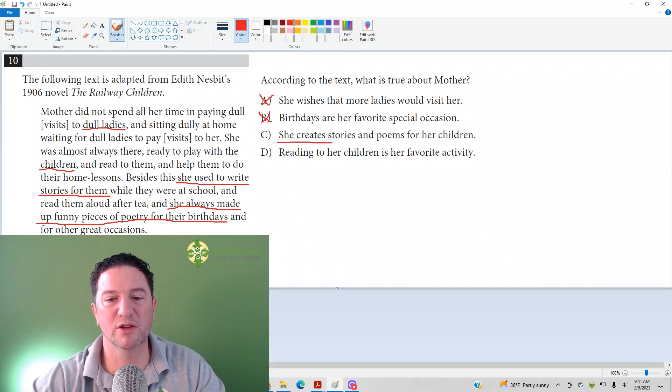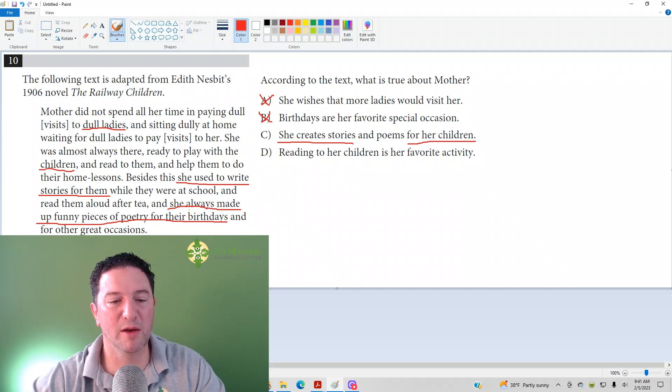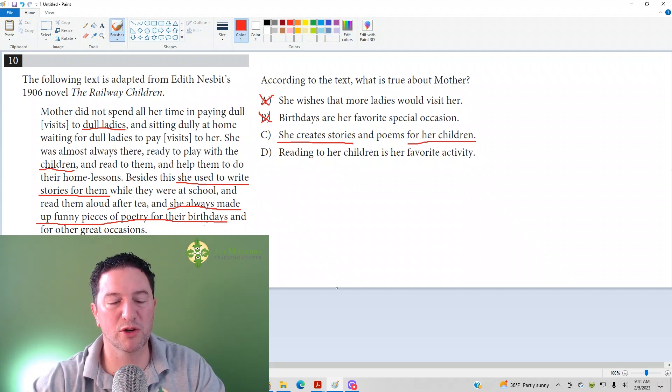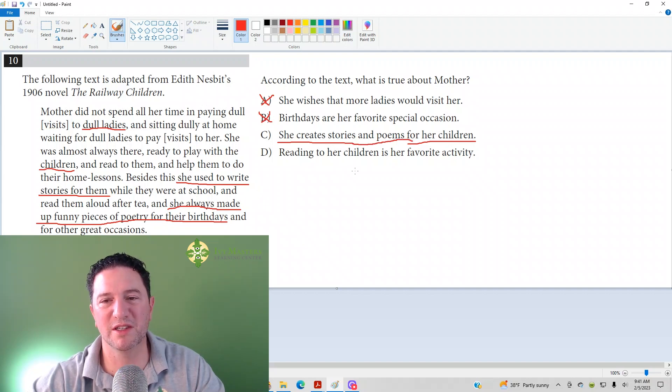So answer choice C: she created stories for her children. That looks good. And the part I underlined before, she always made up funny pieces of poetry for their birthdays. So she must have also created poems. Answer choice C looks like it's our correct answer.